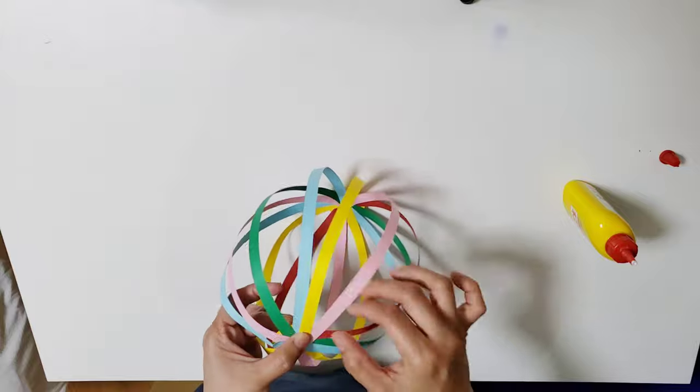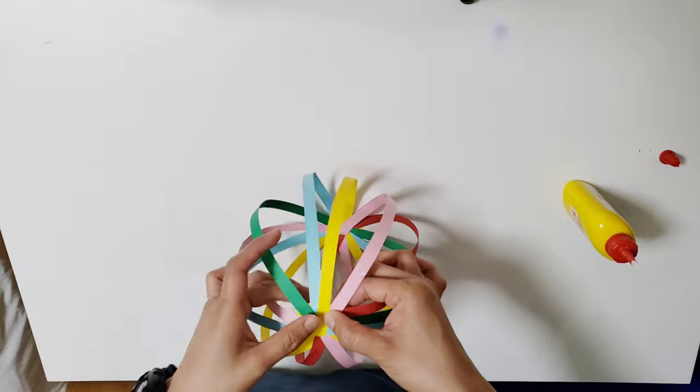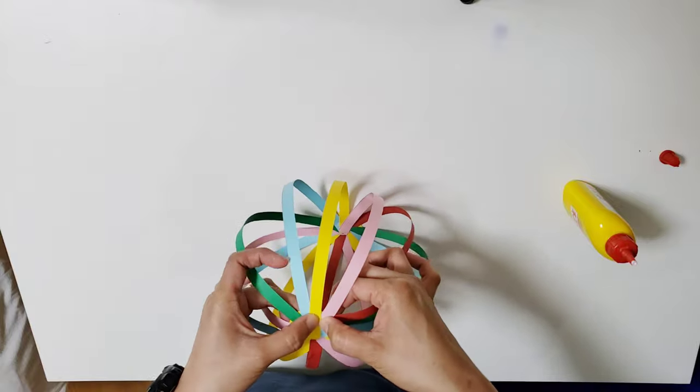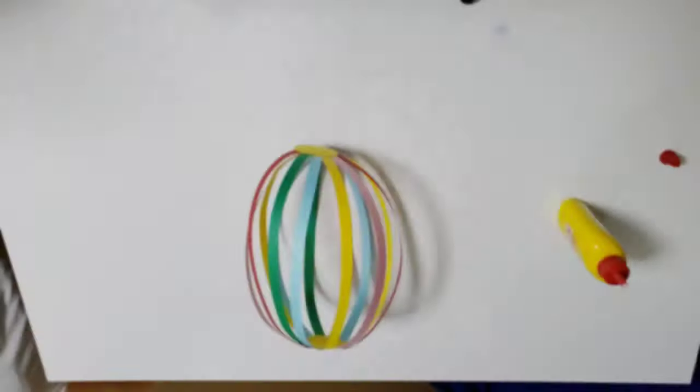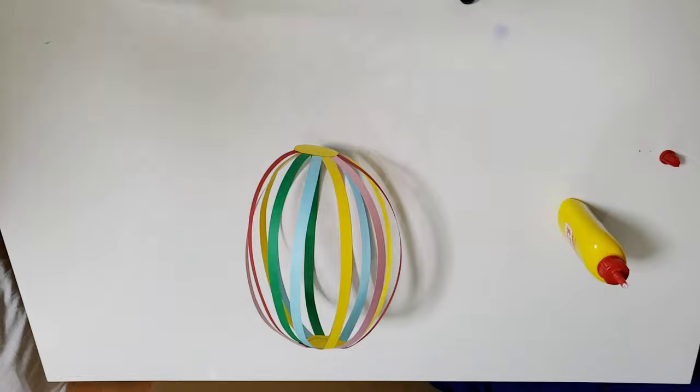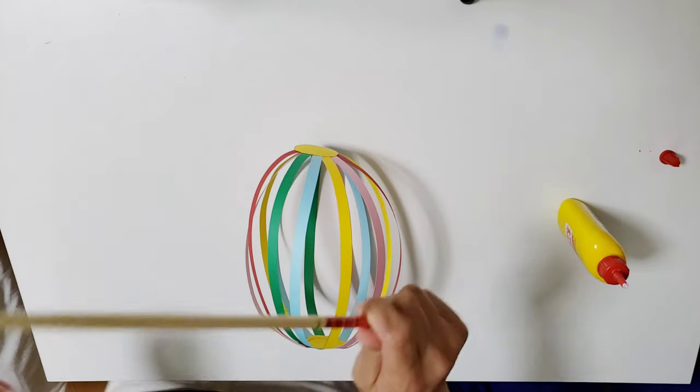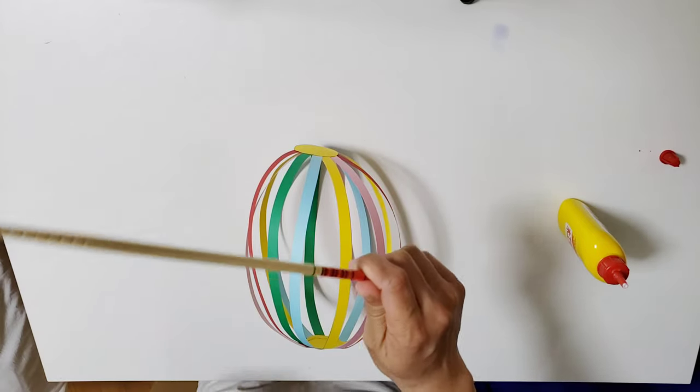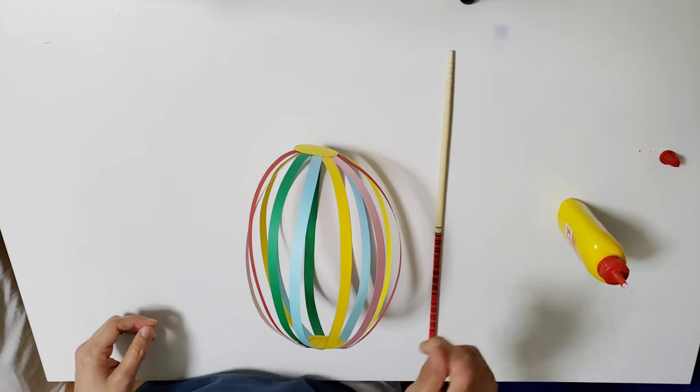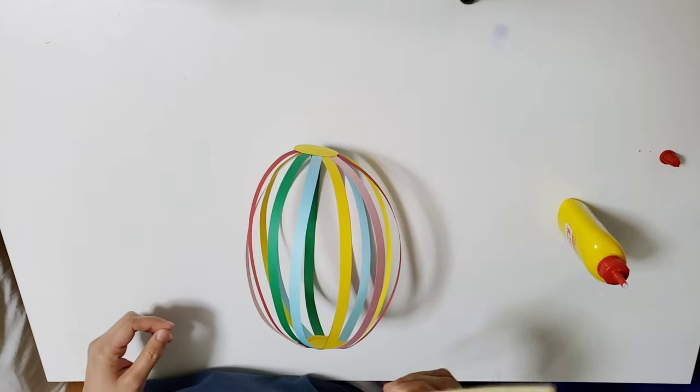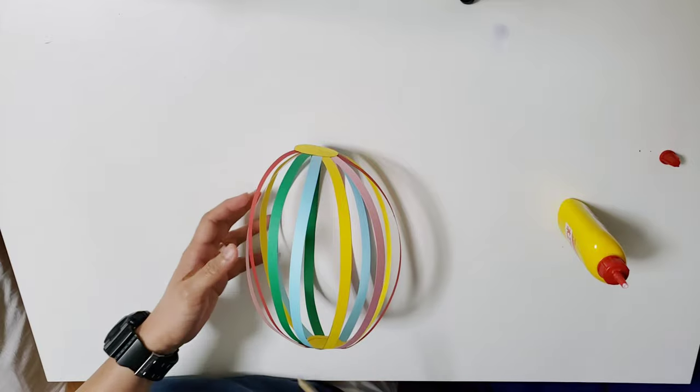I started the hole with a safety pin, then push the pointy end of the chopstick up through the center of the paper.